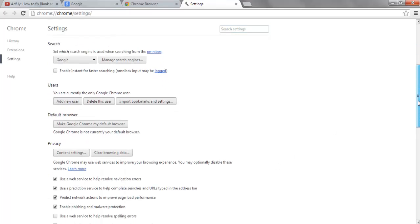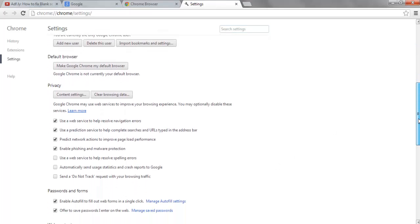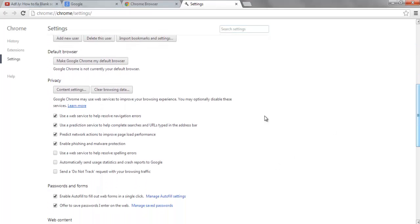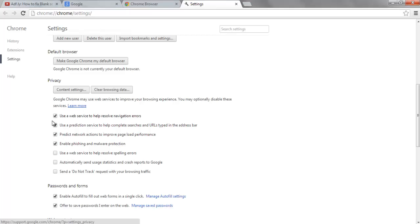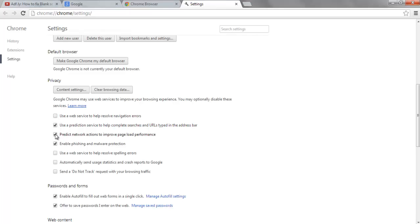And you'll see here there's actually some preferences that it's got ticked. So you want to untick this one - the first one: 'use web service to help resolve navigation errors.' You want to click that off.